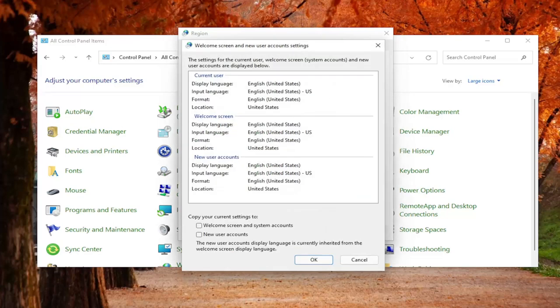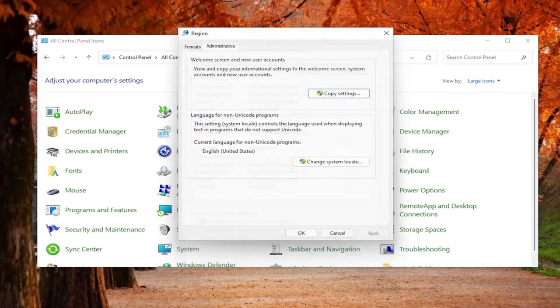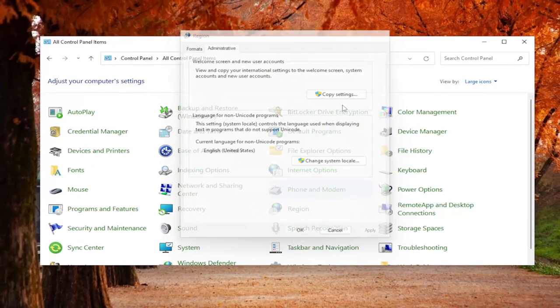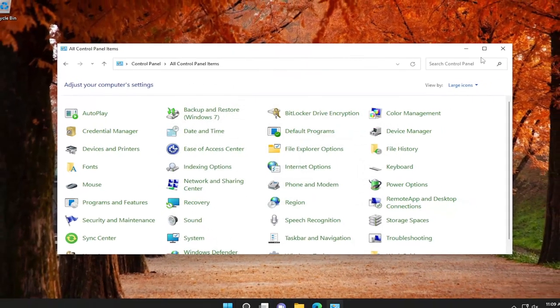Where it says copy your current settings to, check mark where it says welcome screen and system accounts. Then you would select OK, and that would make the change take effect. Pretty straightforward process on that, guys.